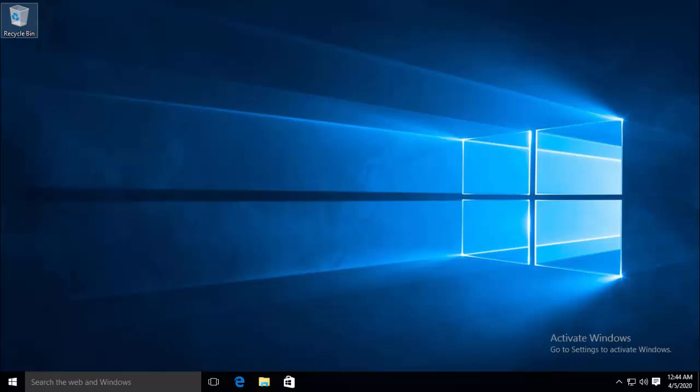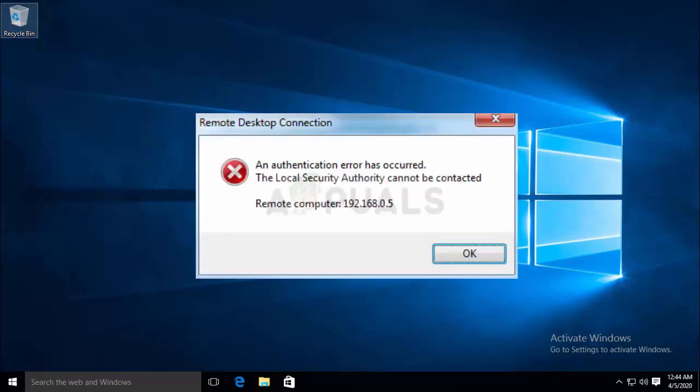Hello and welcome to our channel. In this video we will be covering how we can fix the local security authority cannot be contacted error on Windows.